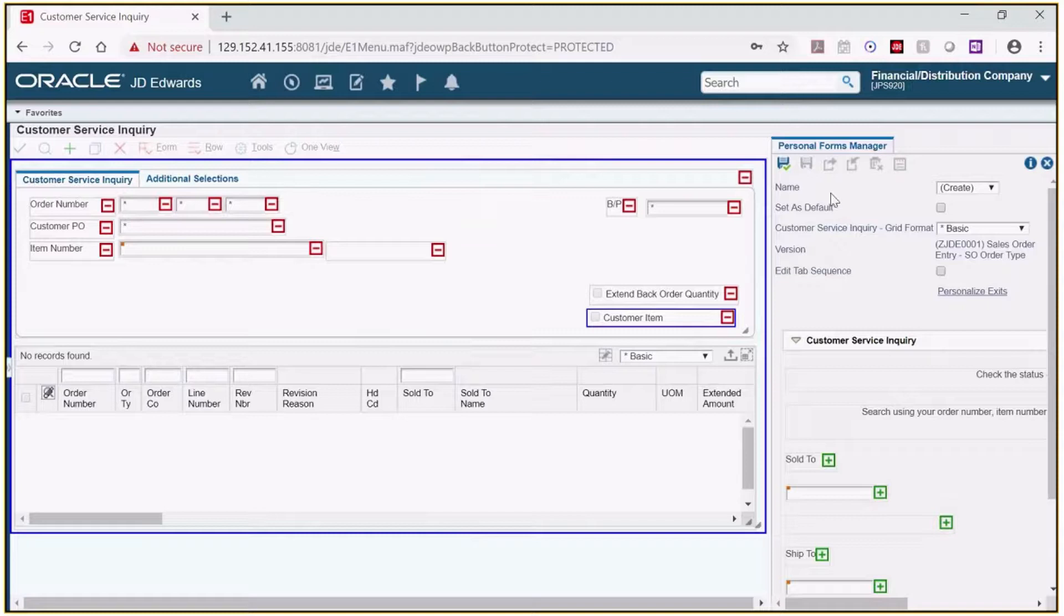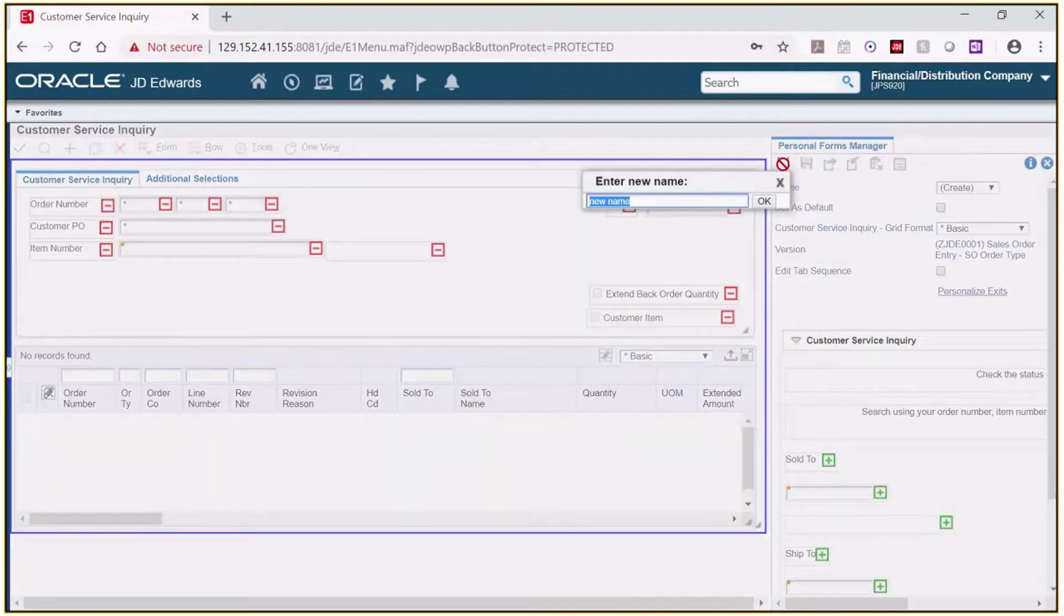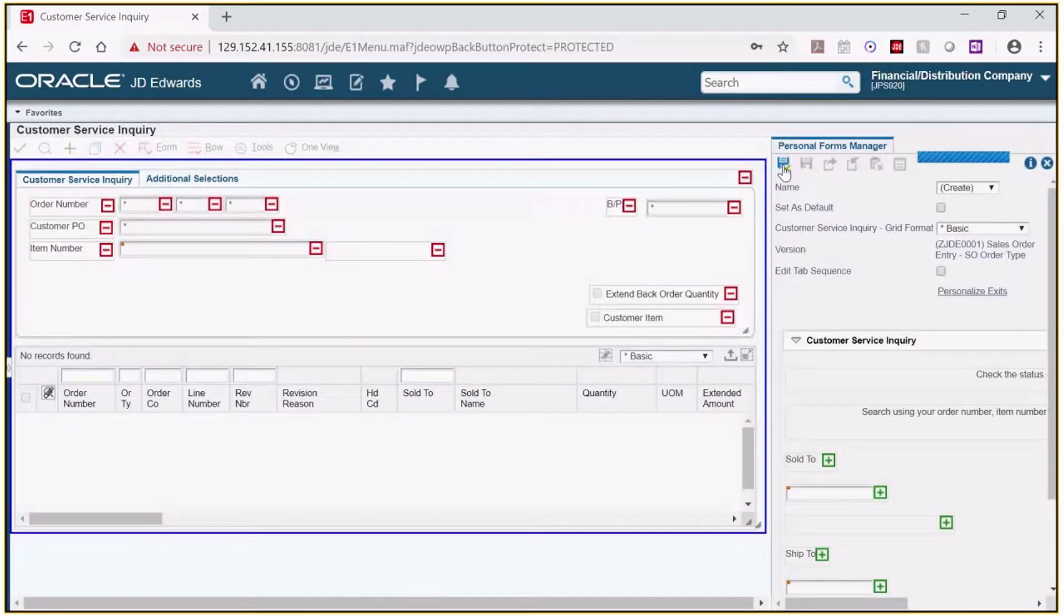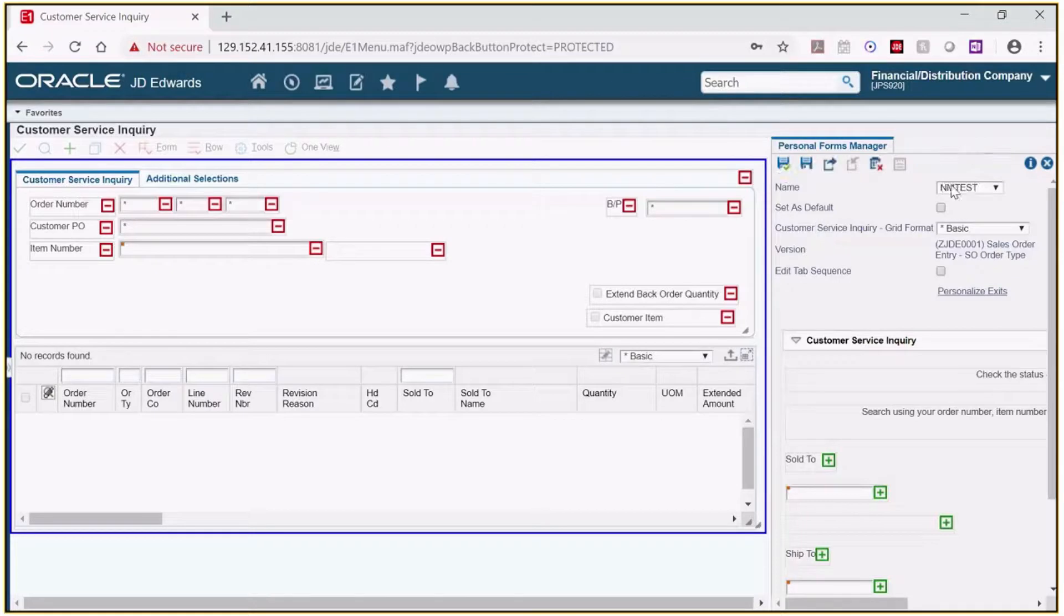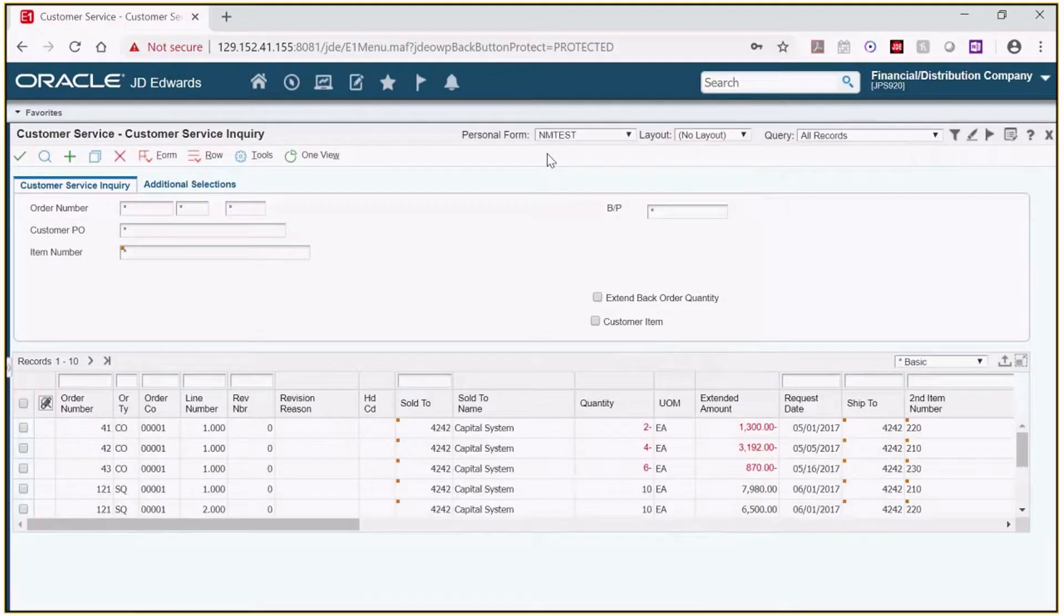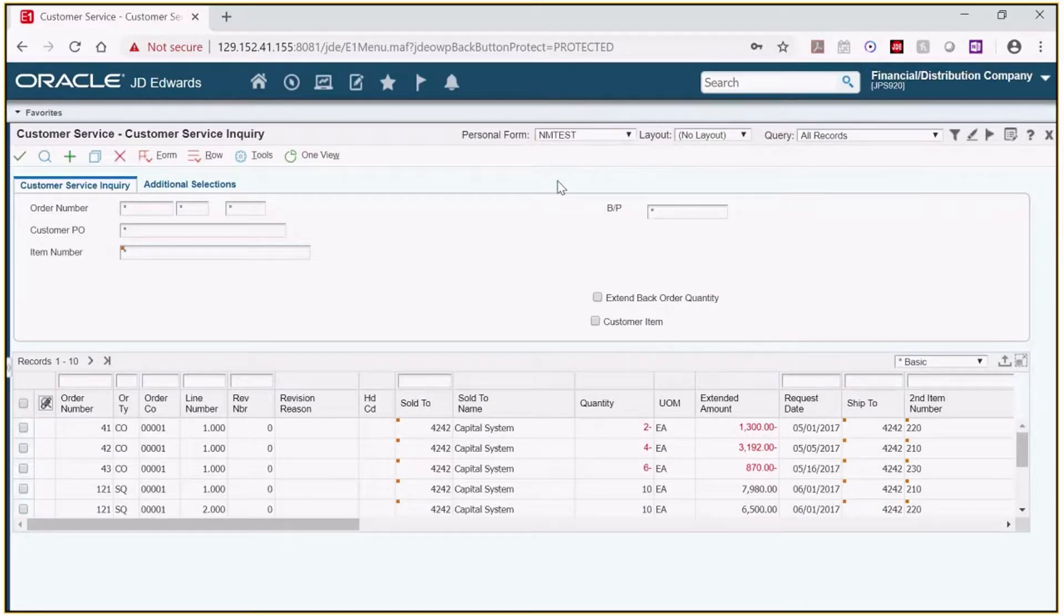Let's save this personal form and take a look and see what it looks like. We'll click on the save button. I'm going to give it a name. After I click OK, once it's saved let's close the personal forms manager and now we'll see the name of my form here under personal form. You'll see that the fields have all been removed and moved over.